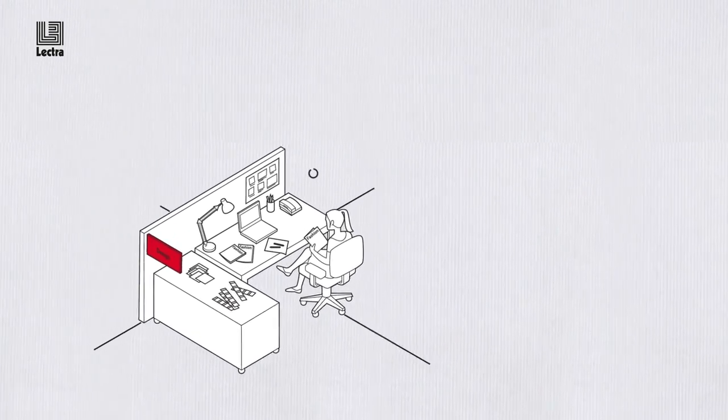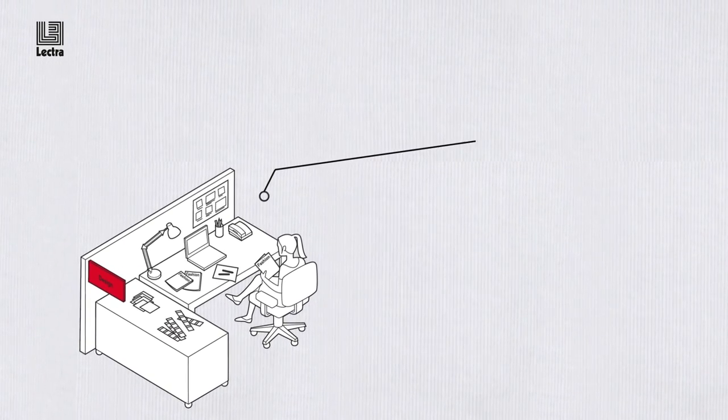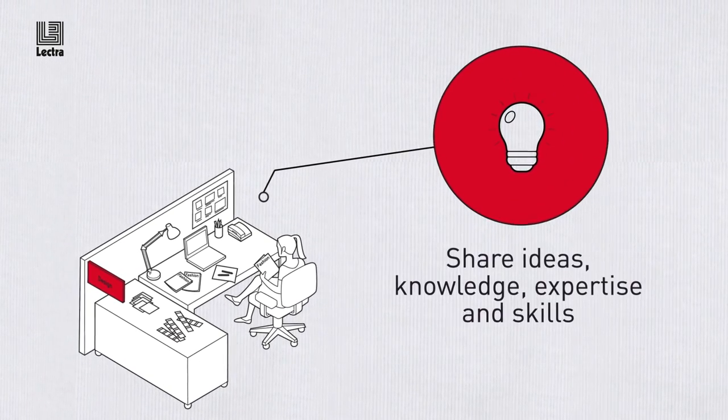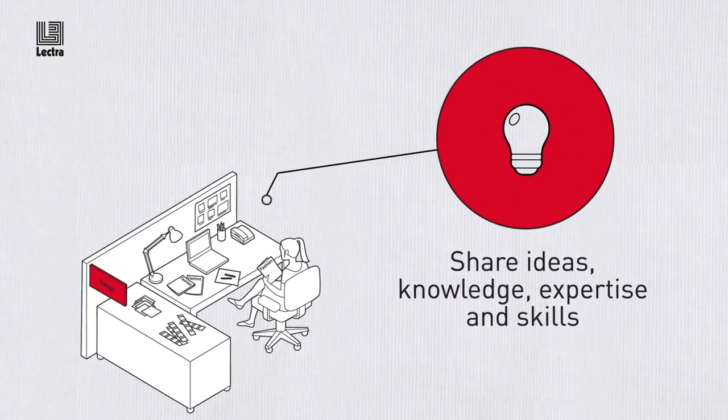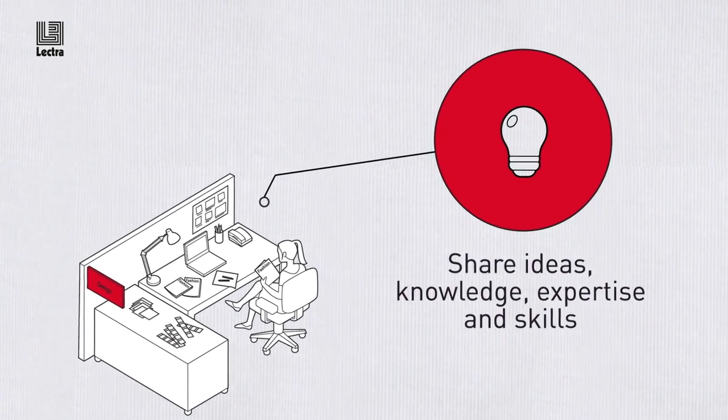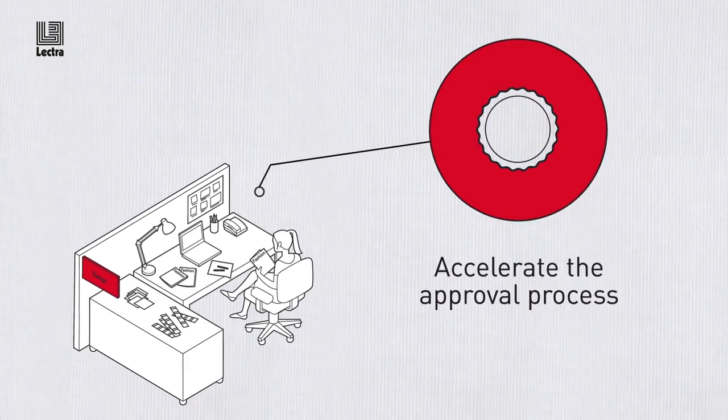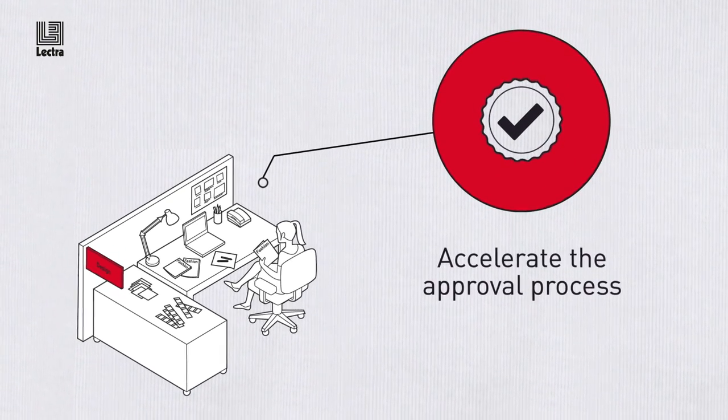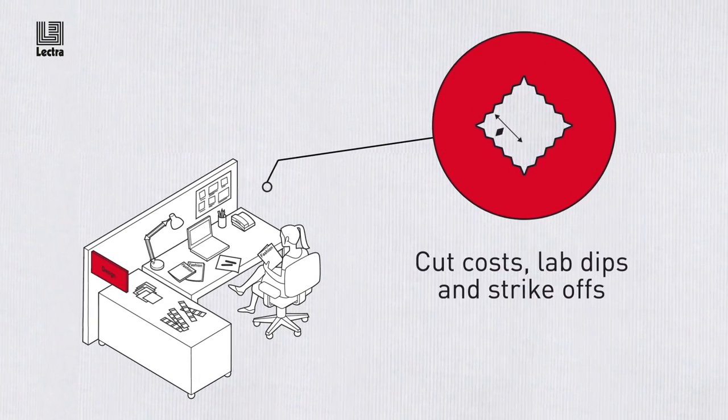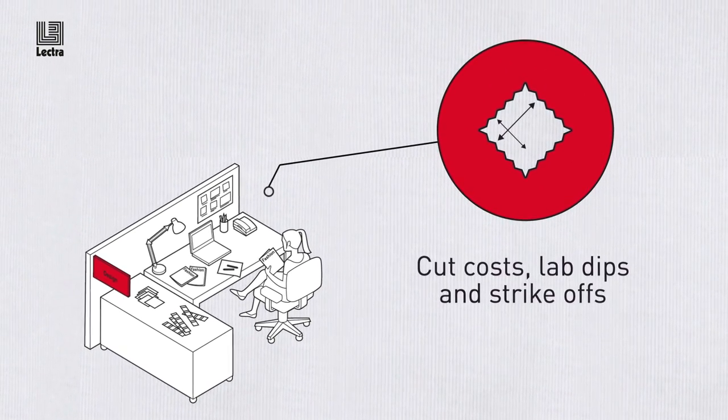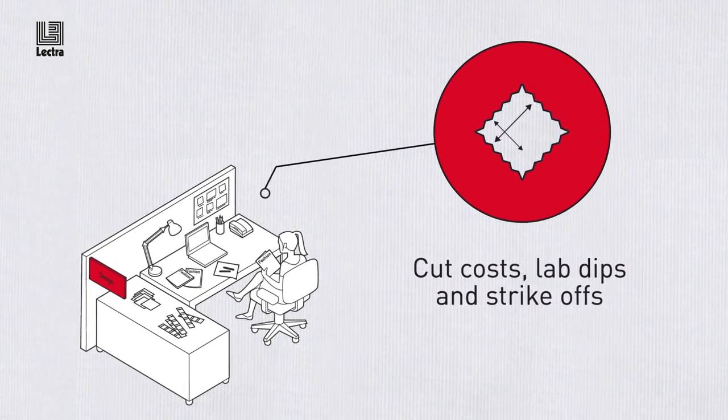Making it easy to share ideas, knowledge, expertise and skills to accelerate the approvals process, cut sample costs, lab dips and strike-offs.